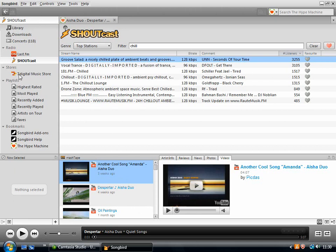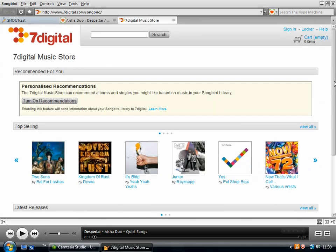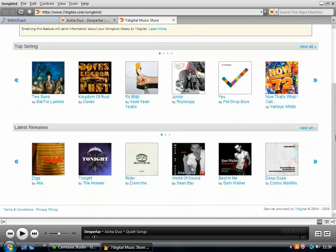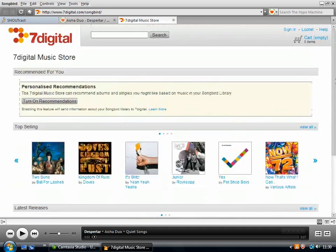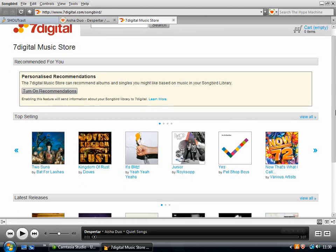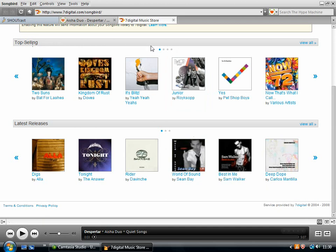If you want to buy music, it's got seven digital incorporated within it. And then you can just run a search for the artist that you're interested in. Or you can have a browse through these latest releases, top selling and so on.